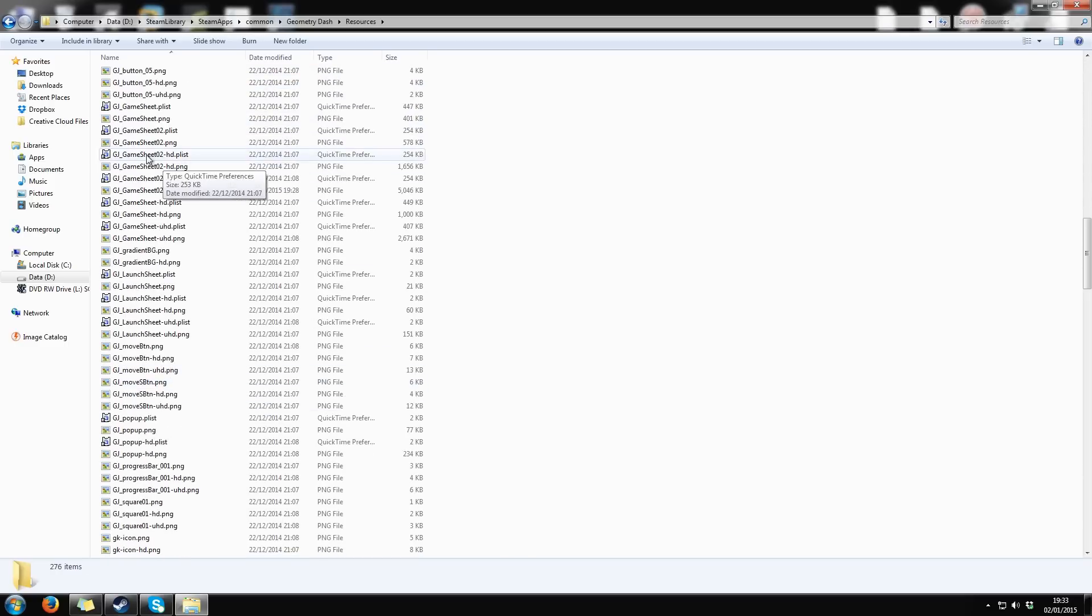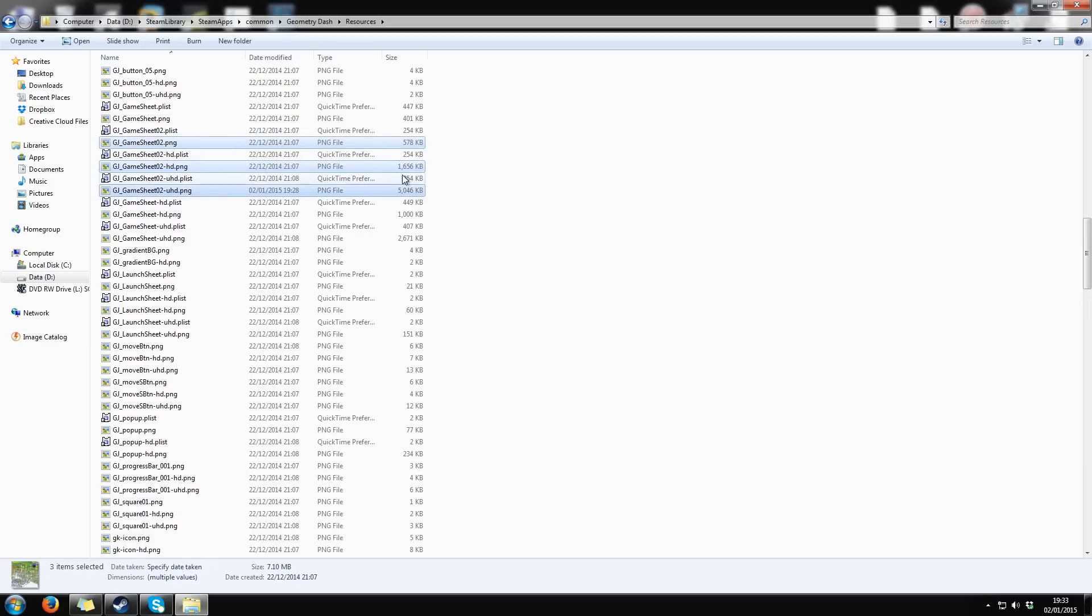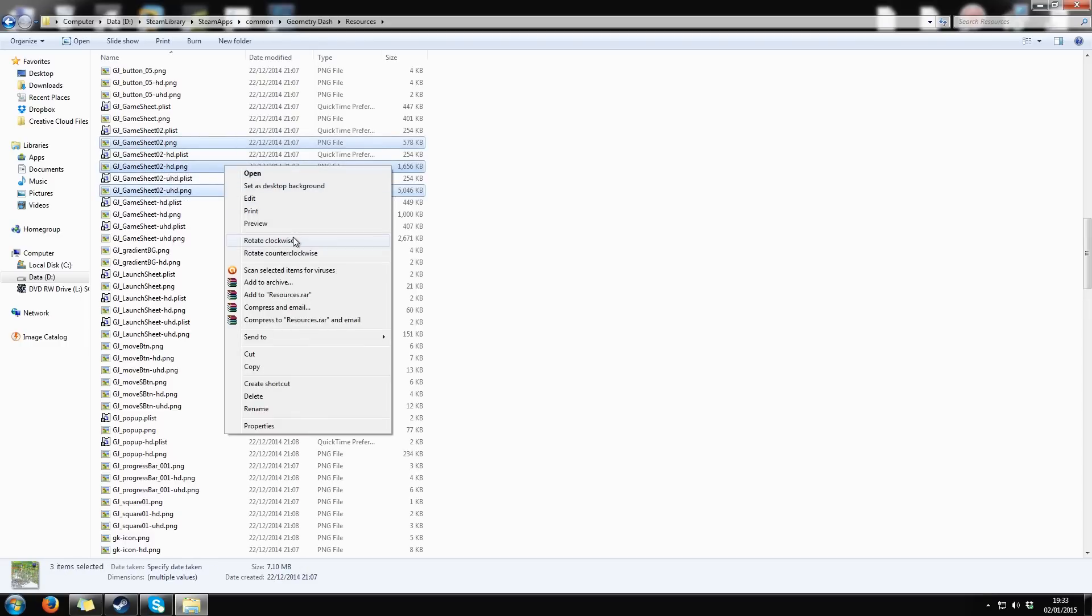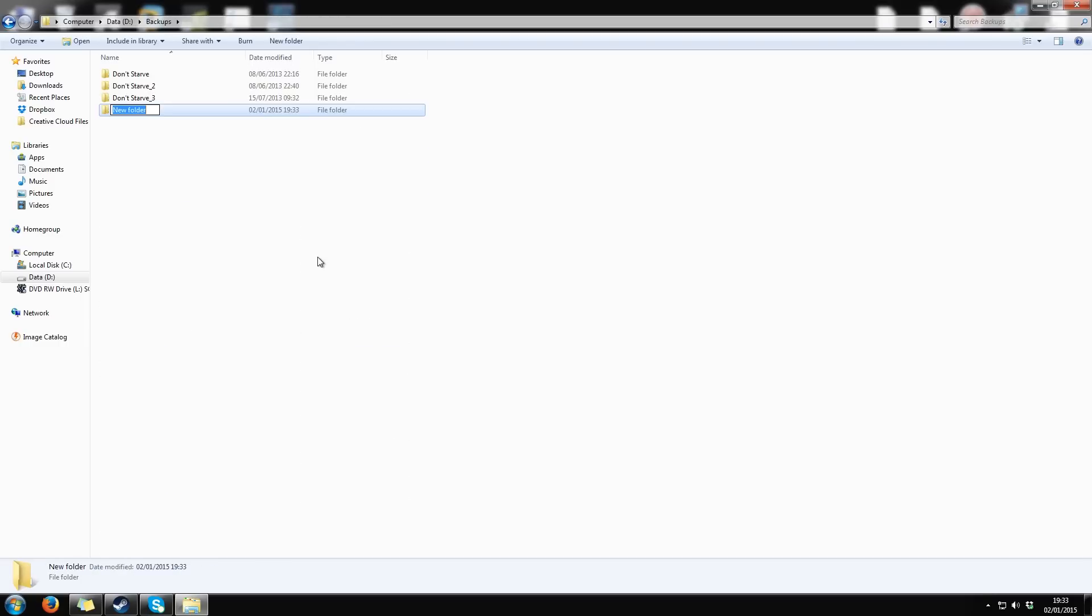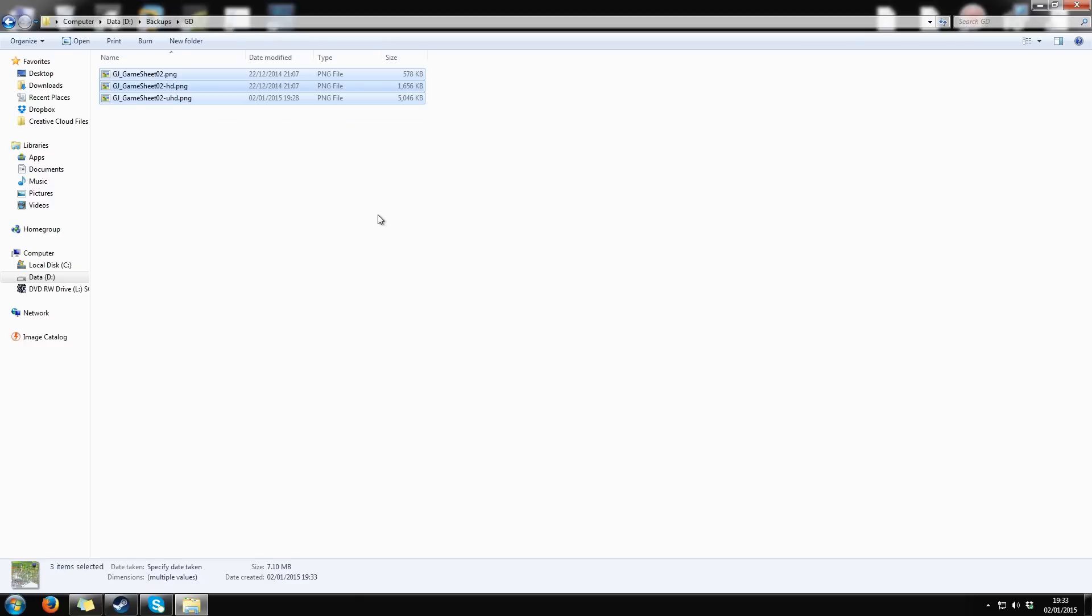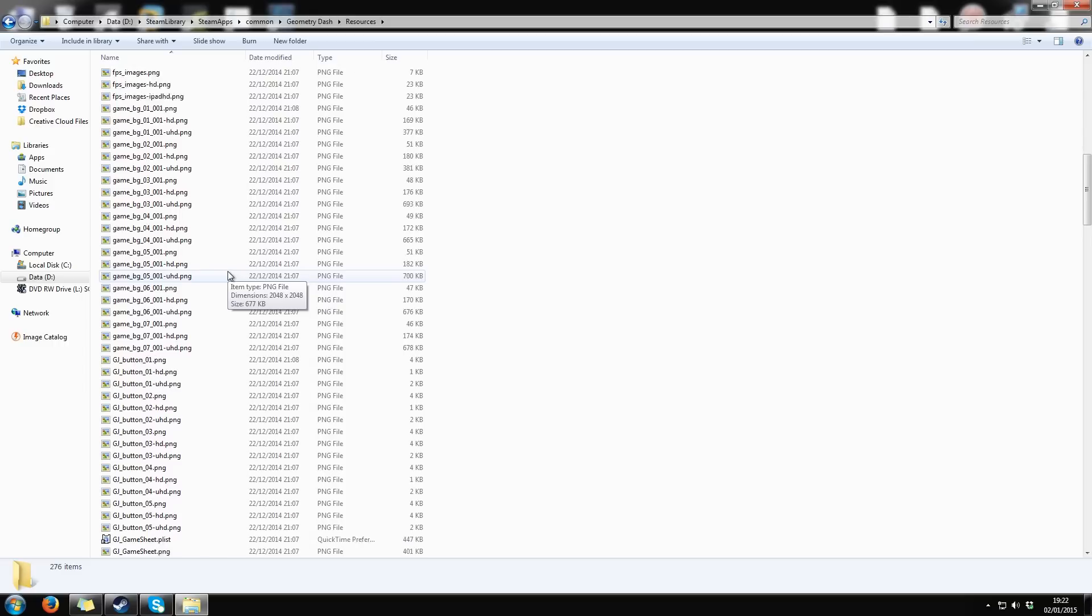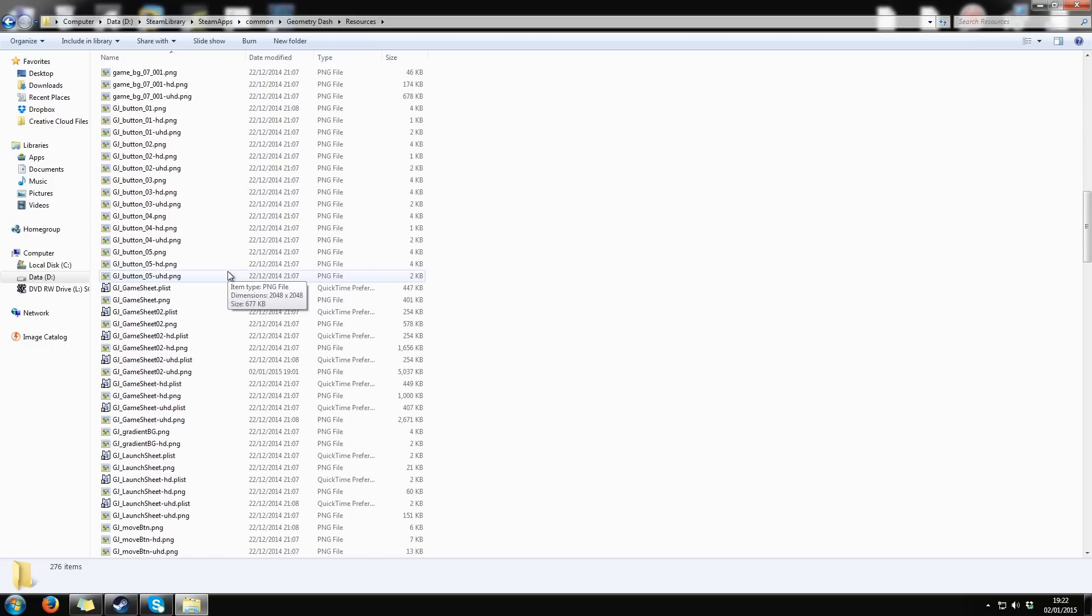And now, this is important! You should make backups of all the files that you're gonna edit. Just copy and paste them into another folder. This allows you to restore original textures if something goes wrong. But let's get back into the Resources folder.